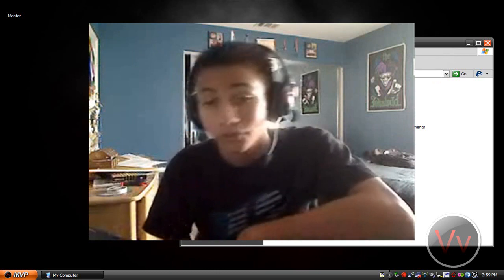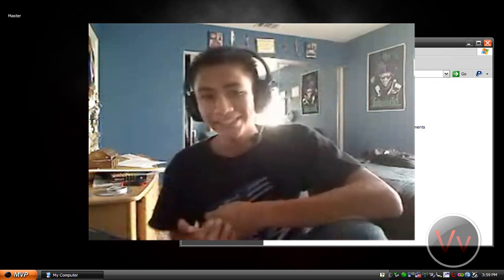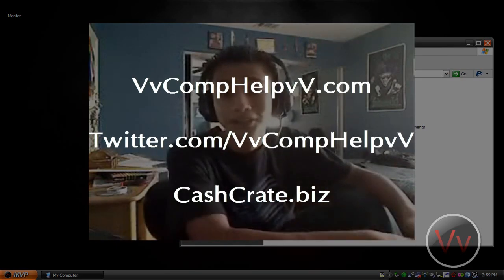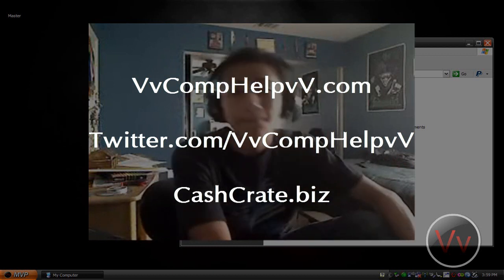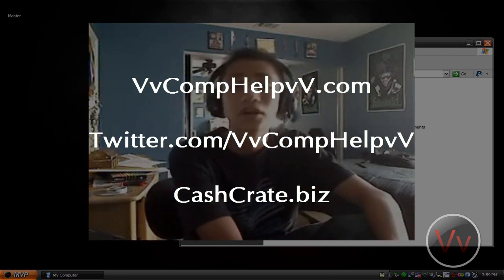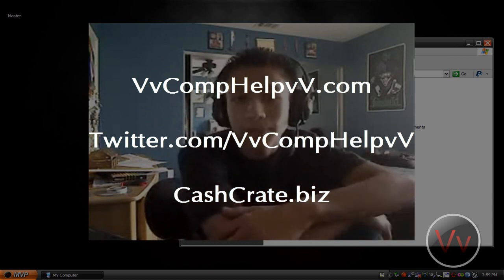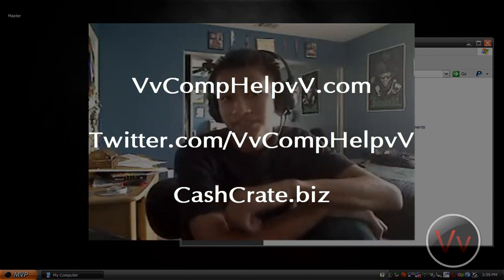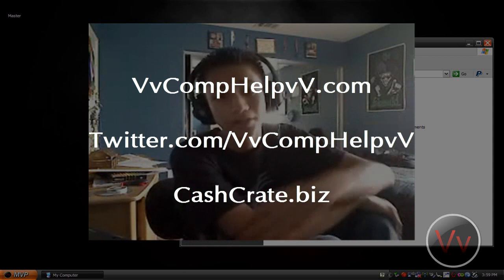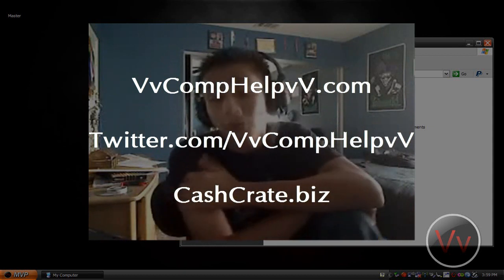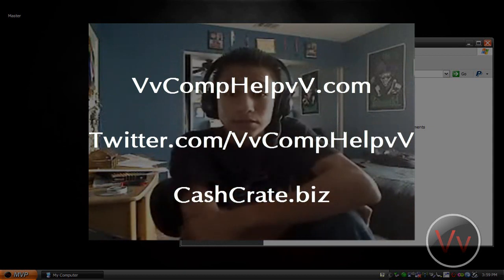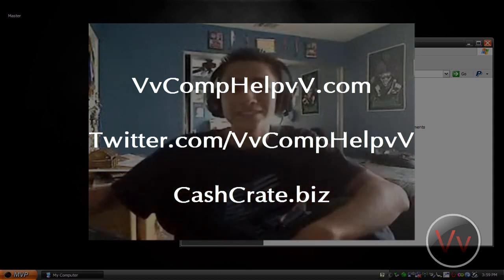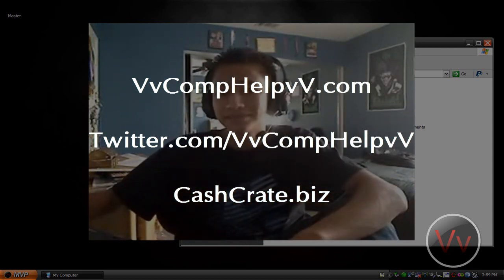Oh, don't forget to check out my links. Check out my website at CompHelp.com, my Twitter account at twitter.com/CompHelp, and don't forget to check out my newest domain that I bought, CashCrate.biz. All links will be in the description. Right now, CashCrate.biz is how I make money online and how you can too. It's simple, legit, and safe. Go ahead, check out all the links in the description. Thanks, bye.